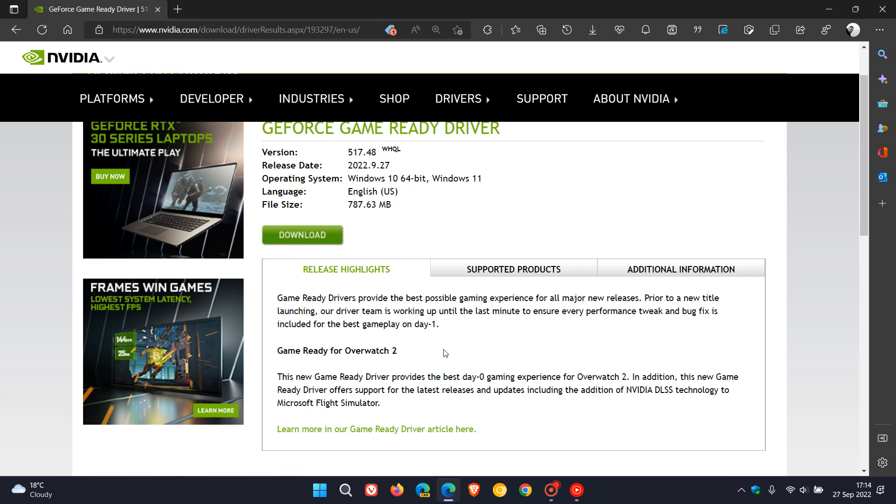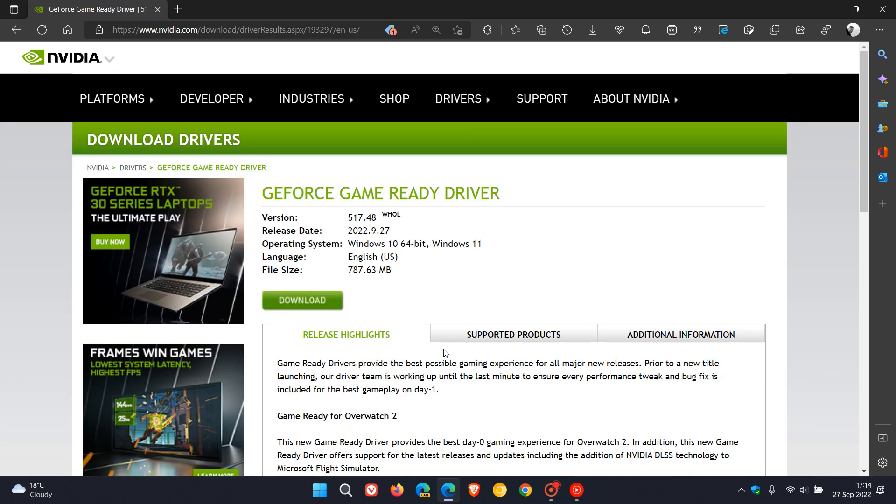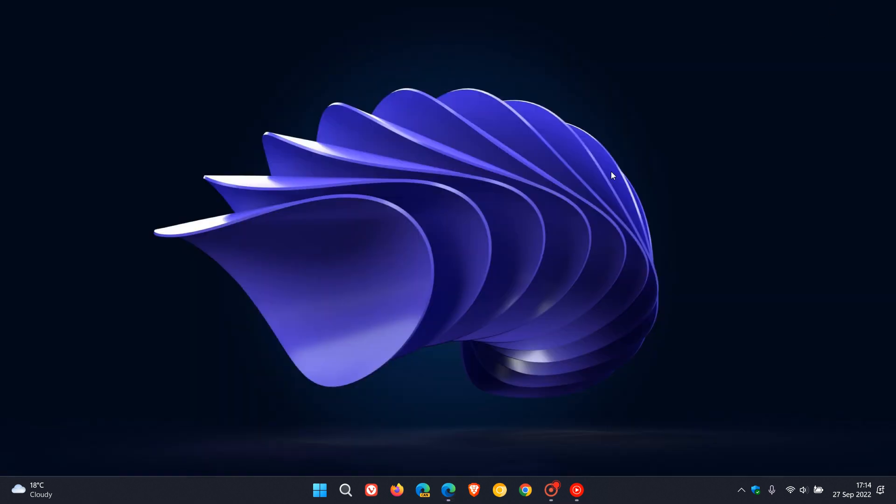If you don't want to download the driver manually, you can also use your current GeForce Experience app to download this latest driver version 517.48. I just wanted to keep you updated that this game ready driver is now available and should hopefully address those performance issues with Windows 11 version 22H2 once and for all. Thanks for watching, and I'll see you in the next one.